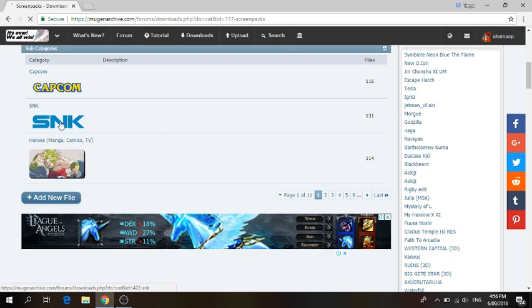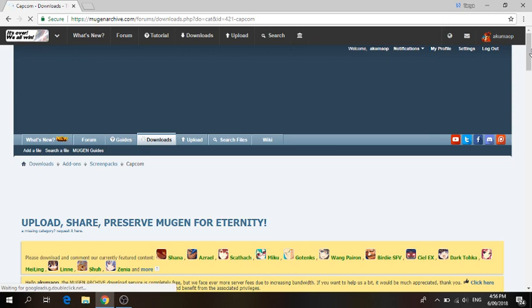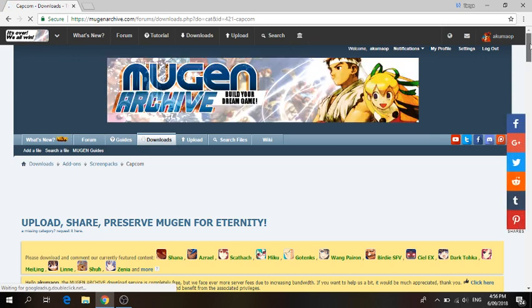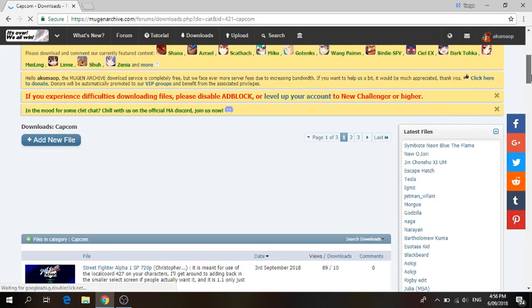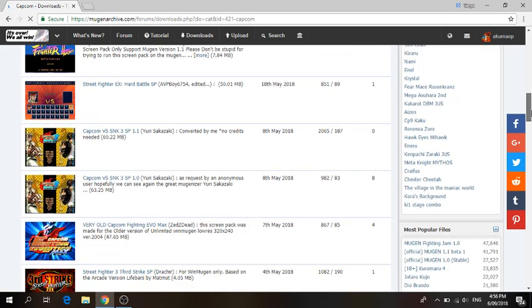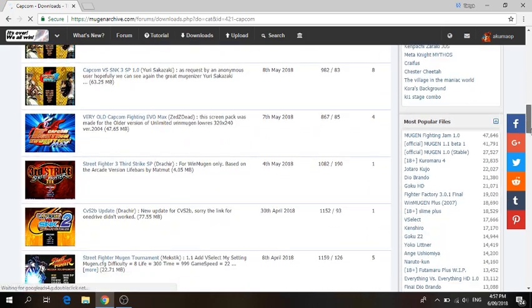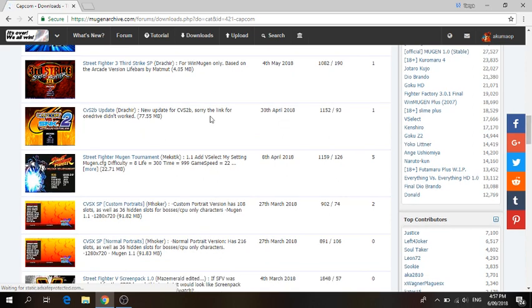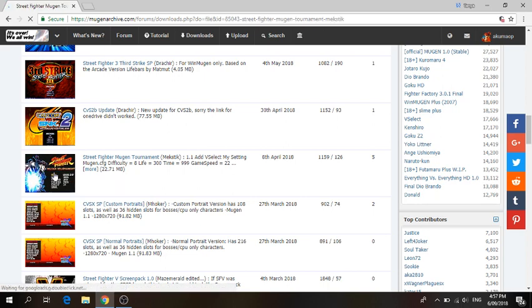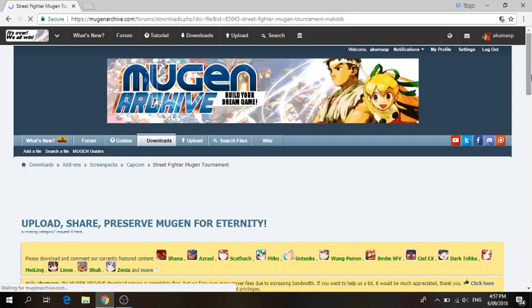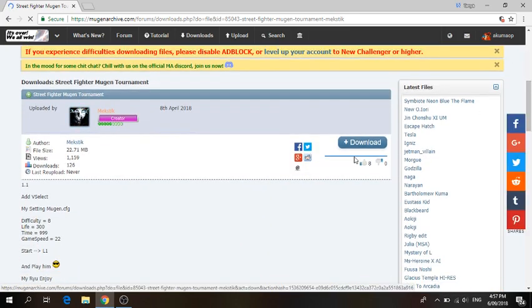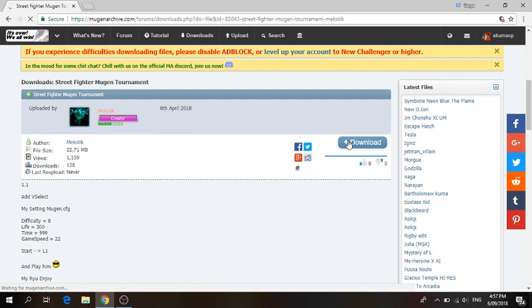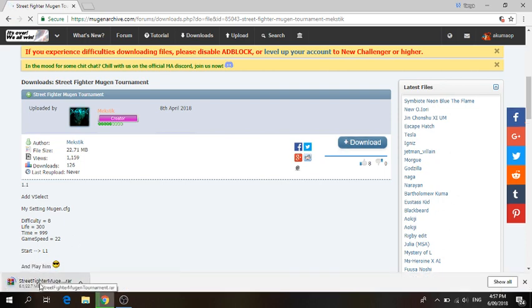Click whatever one you want. I'm going to click Capcom. Once you've clicked the category that you want, scroll down and you should see all these screen packs. There are a lot. The one that I'm going to download is Street Fighter Mugen Tournament. Once you've clicked on the screen pack that you want, scroll down and click download. It's just downloading right now.